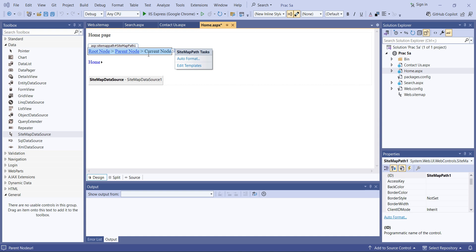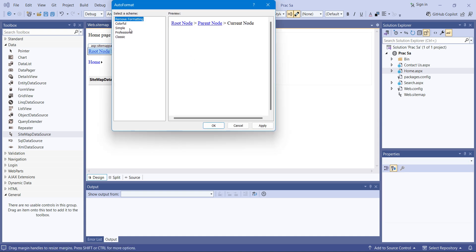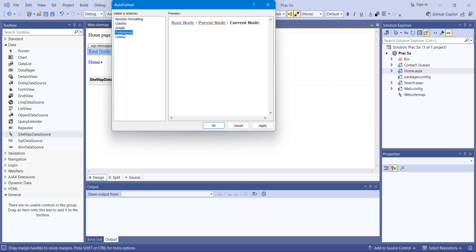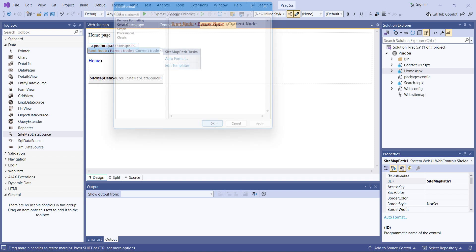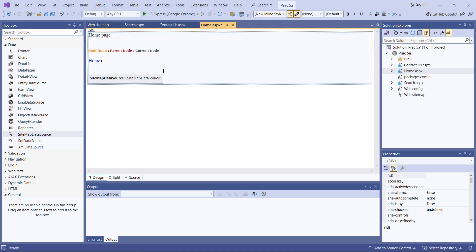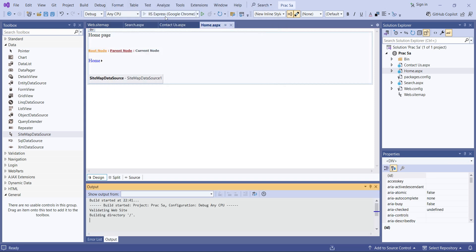You can also change the formatting of the SiteMapPath using Auto Format. There are options like Colorful, Simple, Professional, and Classic. I like the Colorful one, so I'll select Colorful, click Apply, and then OK. Now let's run the project.